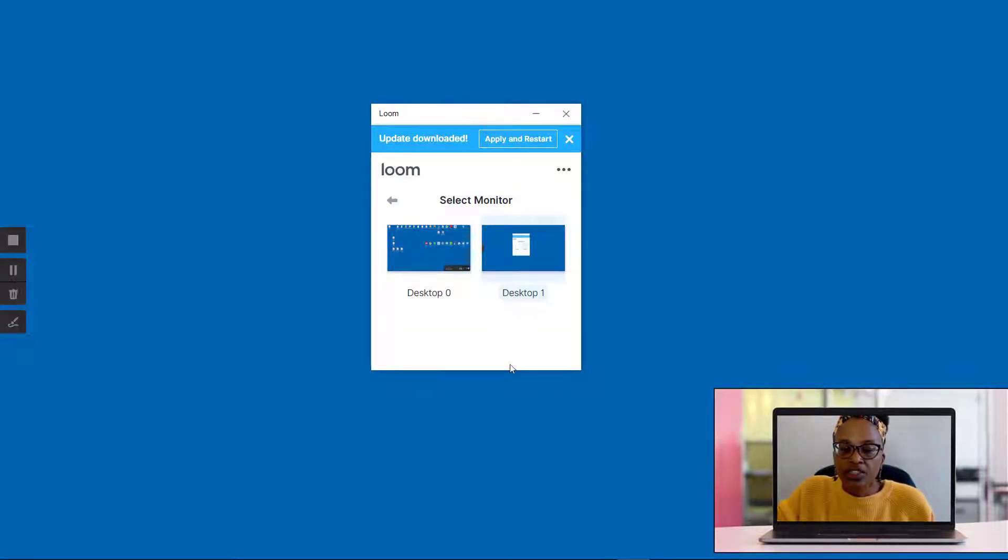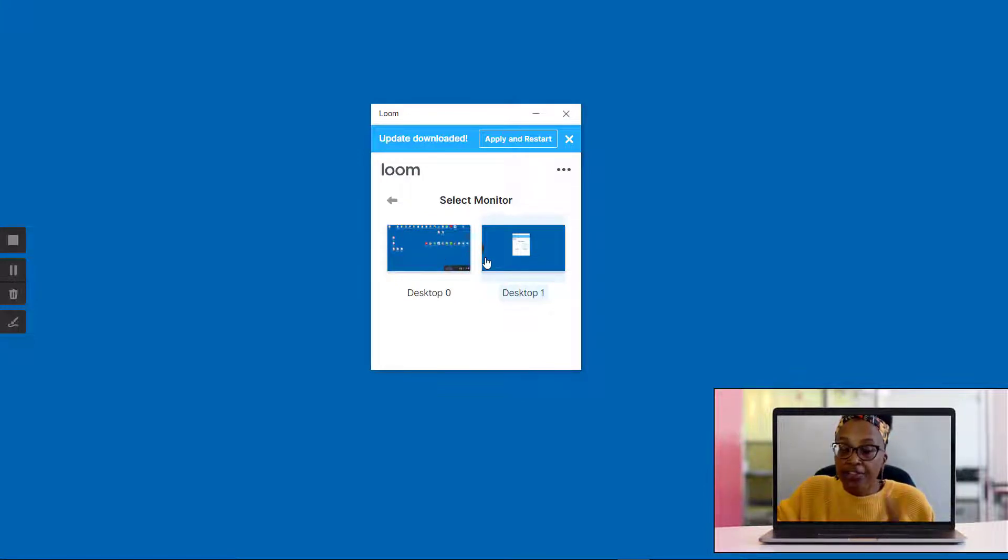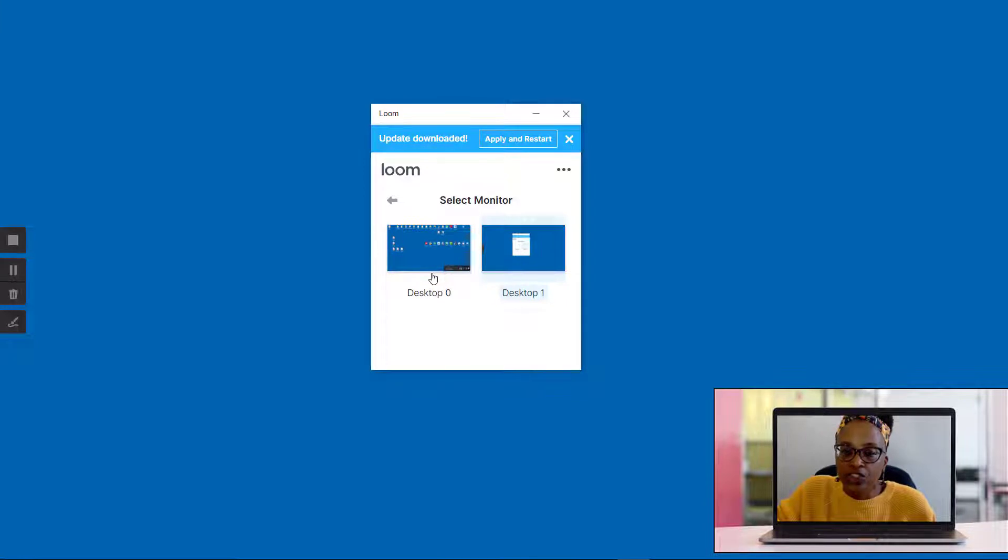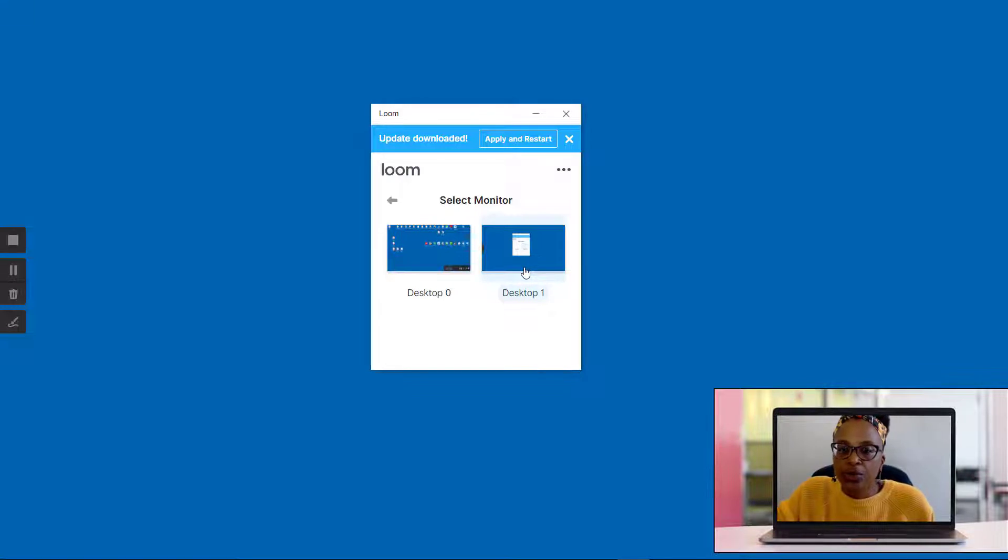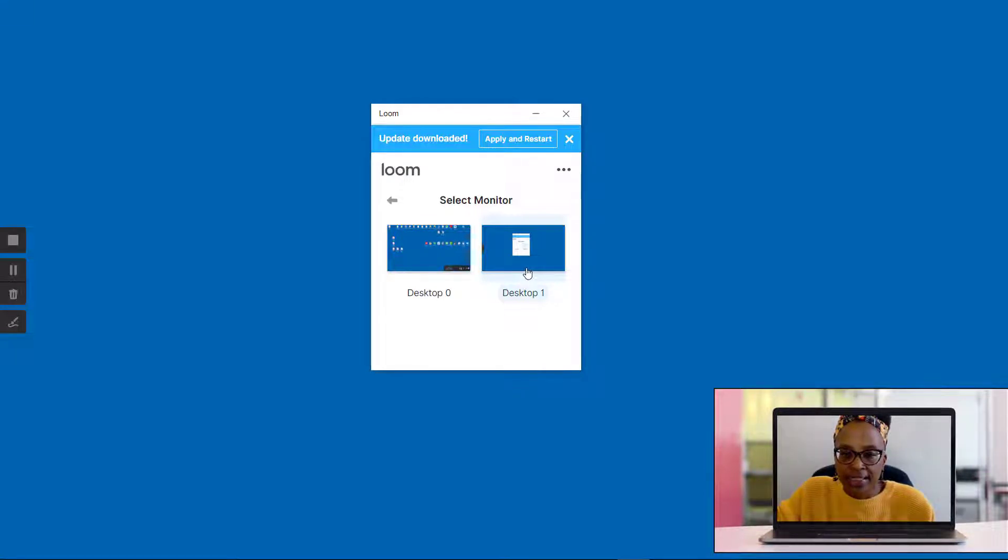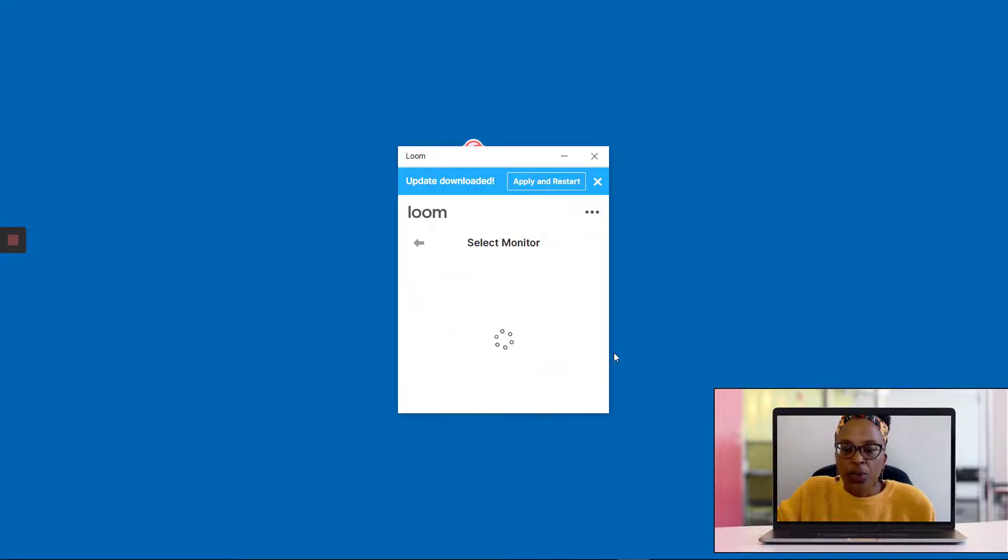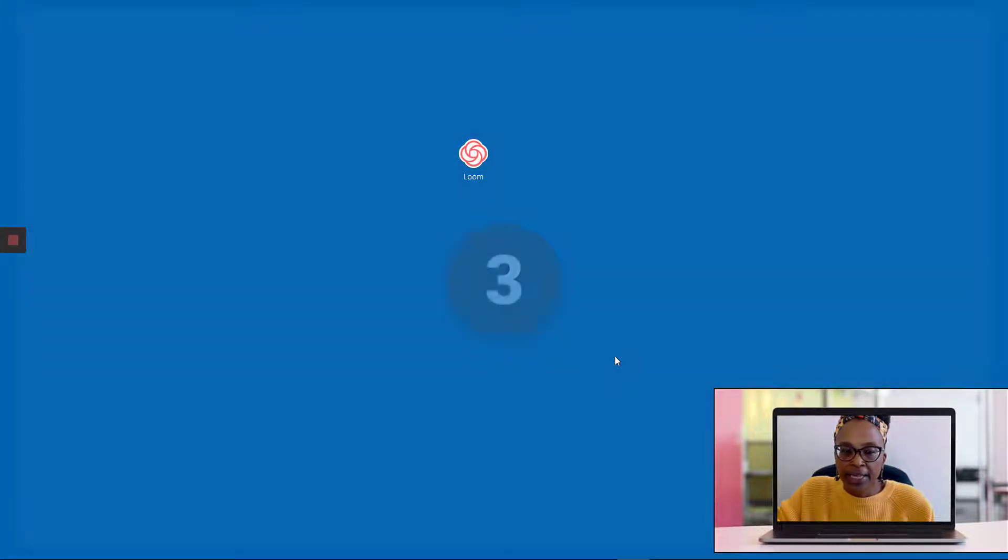So once you click on the start recording button, because I have two monitors, it's asking me which one I would like to record. So I can choose whichever monitor I want. If you only have one computer, it's only going to show you that one desktop. So I'll say that I want to record the screen that I'm on right now.